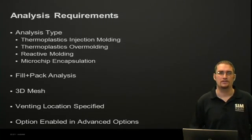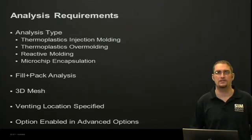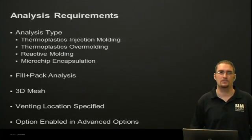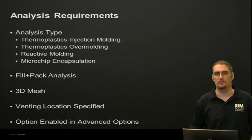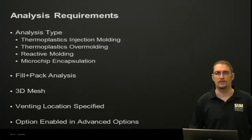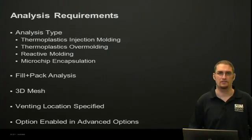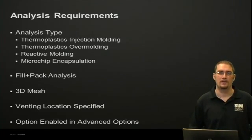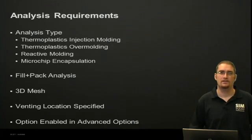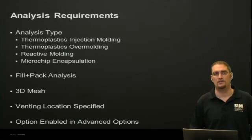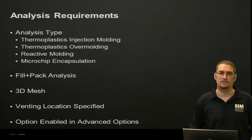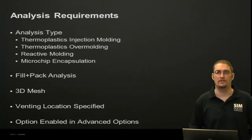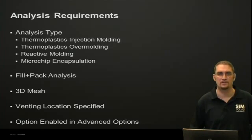So on to some requirements that we'll need to make sure we meet to run this analysis. First, pick a supported analysis type. From those, we have the regular injection molding module, overmolding, reactive molding, or microchip encapsulation. From there, we have to run a fill pack analysis. It has to be a 3D mesh. We have to have the vent location specified, of course, and that option to run the venting analysis checked within our advanced options.